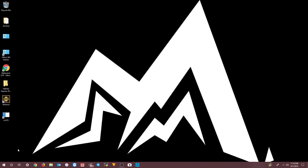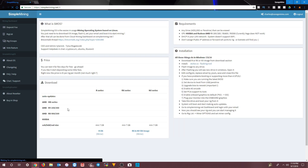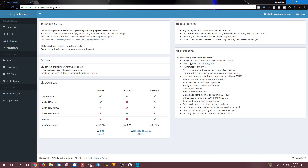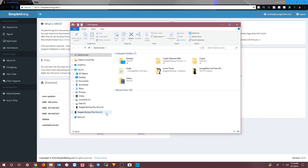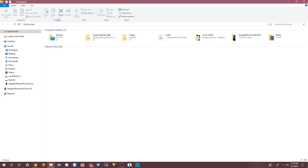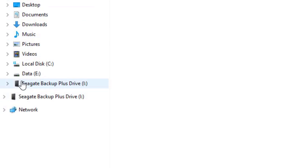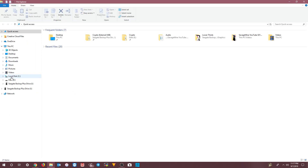You would think, based on the instructions on the Simple Mining website, that you can just go right in — it says 'after flashing you will see the new drive in Windows, so you open it.' But if you go into File Explorer, you can see the drive doesn't show up. So what do you do?